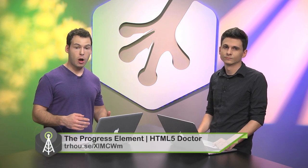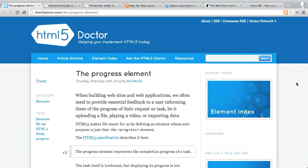First up, we'll be talking about the HTML5 progress element. This is over on the HTML5 Doctor blog. The progress element is something that you're probably used to seeing in a desktop application, where you'll see a progress bar as something is being loaded. The progress element is actually part of the HTML5 specification, and this blog post walks you through how you're going to use this in your sites.